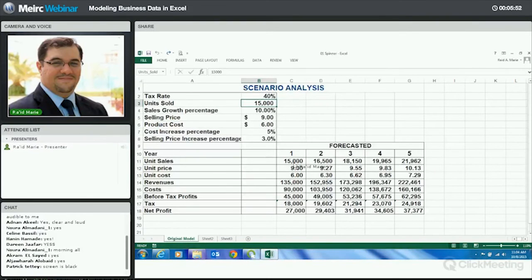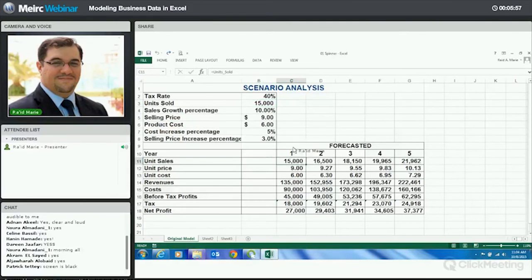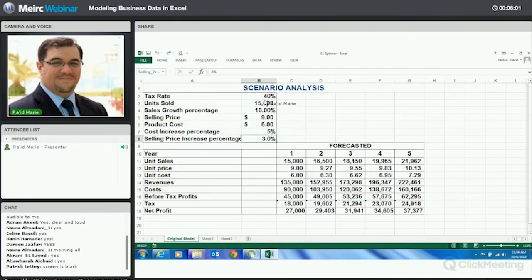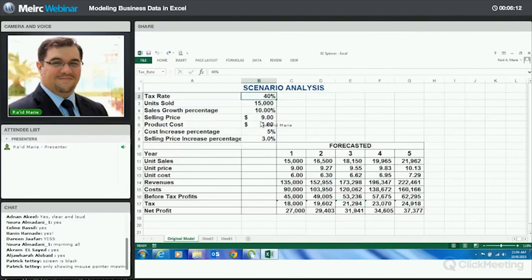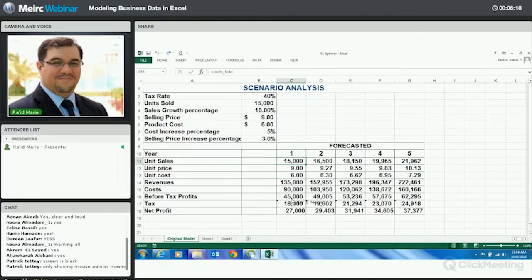One thing to mention: we'll see this model also in the Scenario Manager. But you'll see that some of these cells we have here are already named. If Ayman discussed naming cells earlier — basically we go to the name box and change the name from, say, B4 to 'sales growth percentage' and so forth. That's why when you look at these formulas, they're linked using those names.